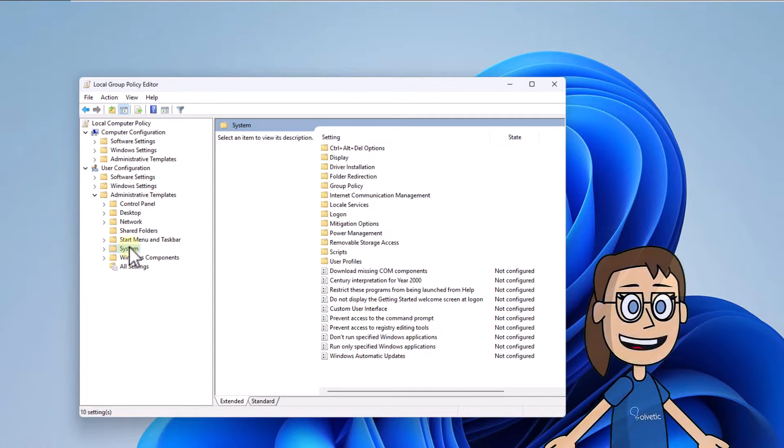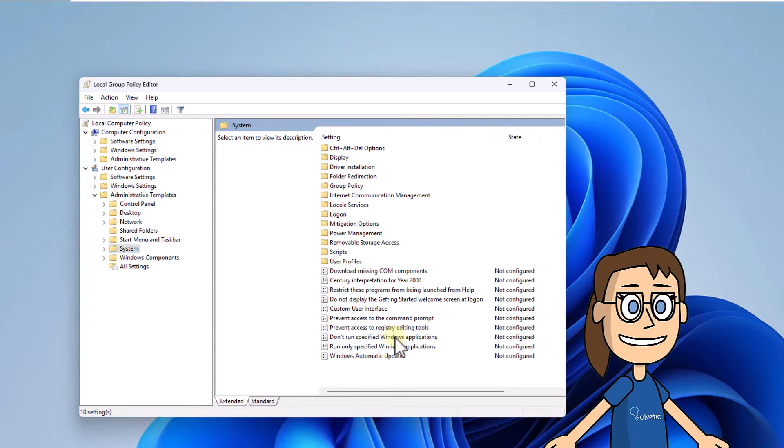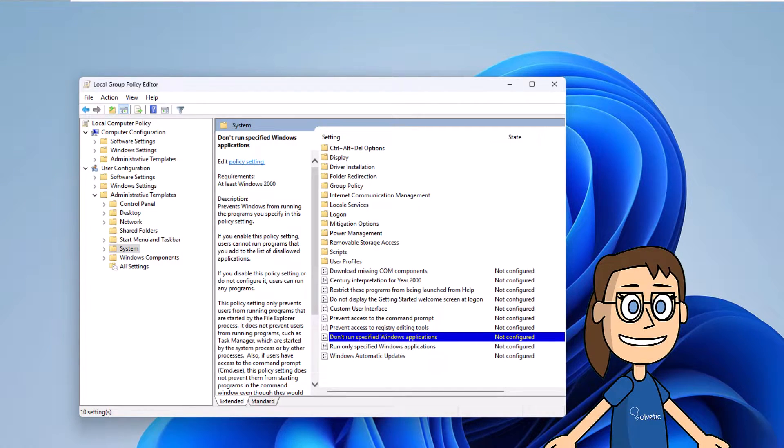Now in the central part double click on the policy don't run specified Windows applications.